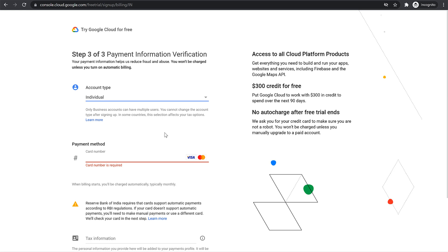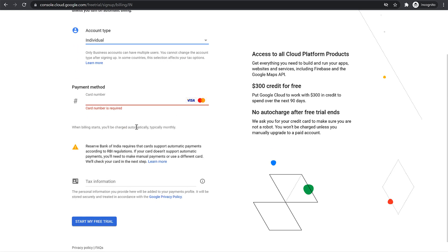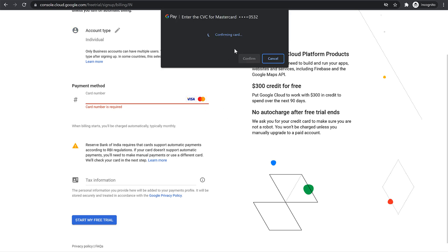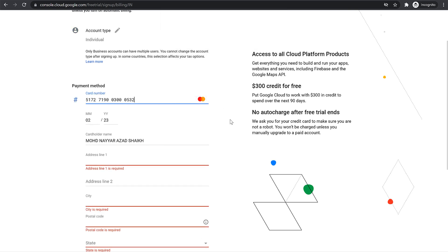Then you have to enter your card details — this is very important. Just enter your card details and make sure it is either Visa or Mastercard, as only two types of cards are accepted. Enter your card details and click on Confirm.